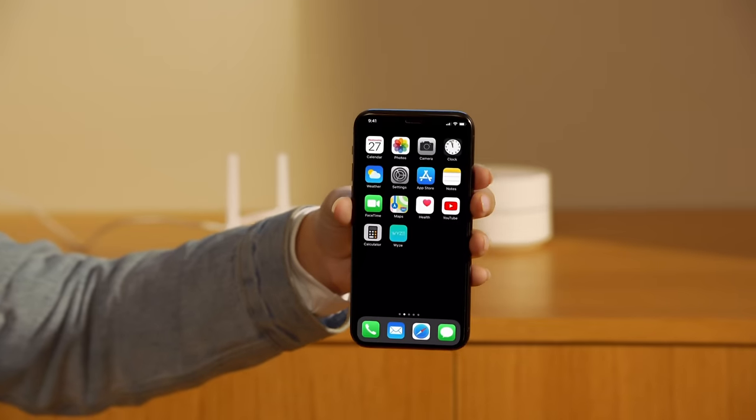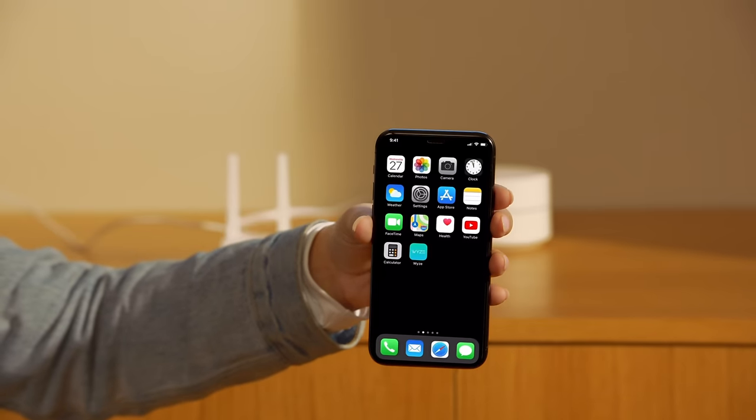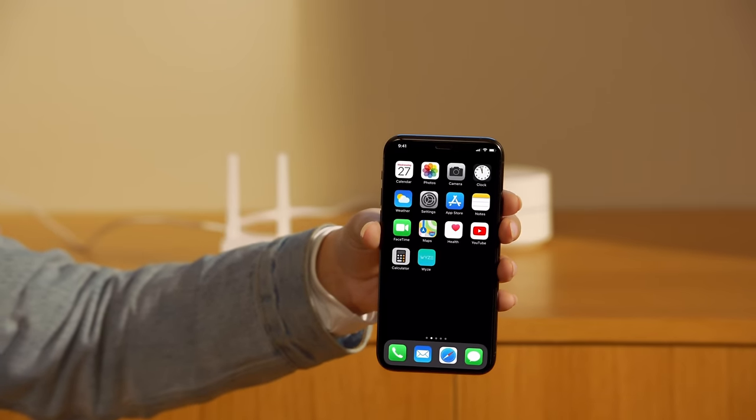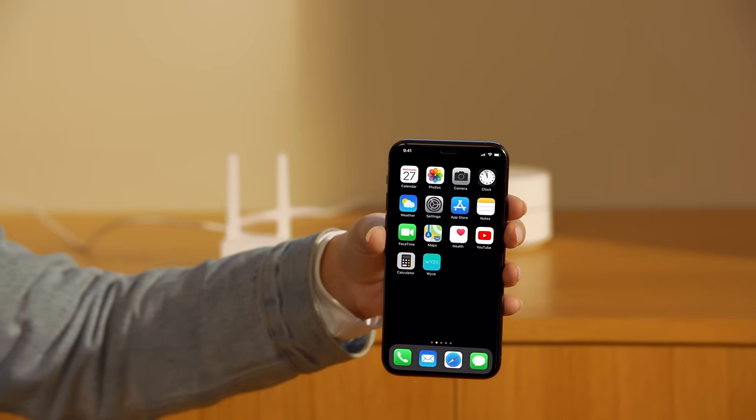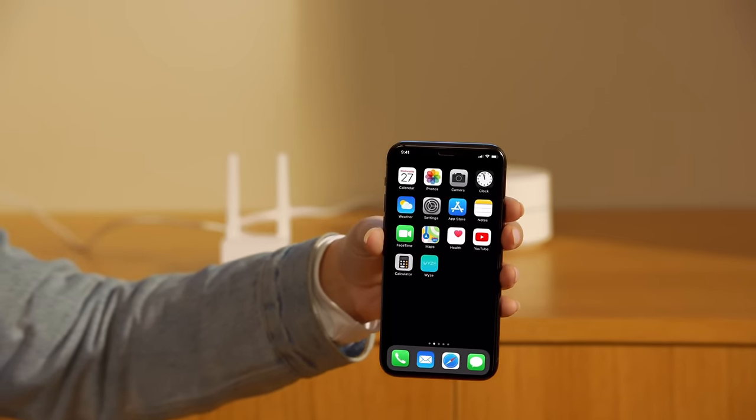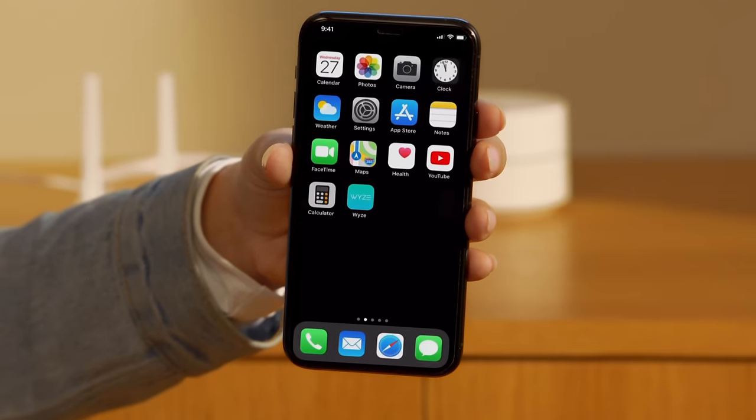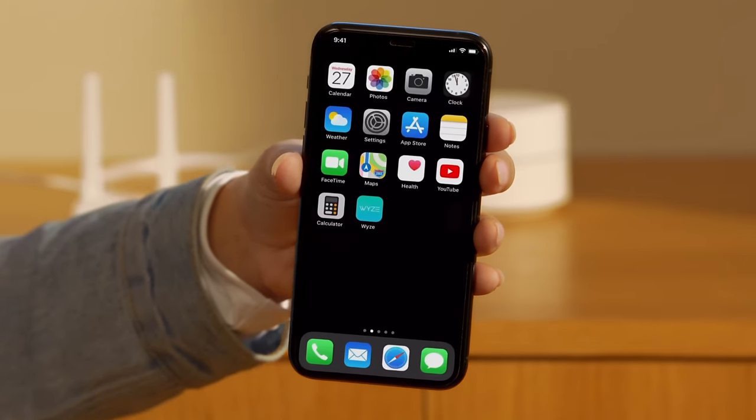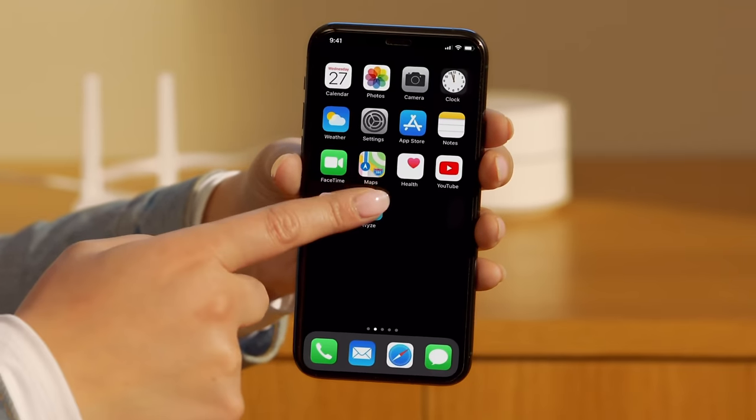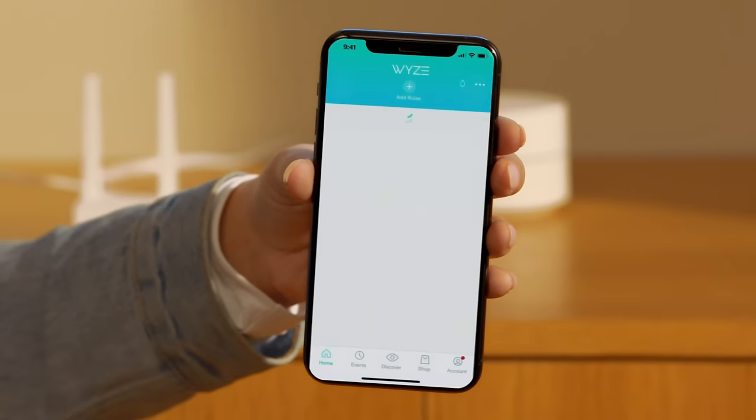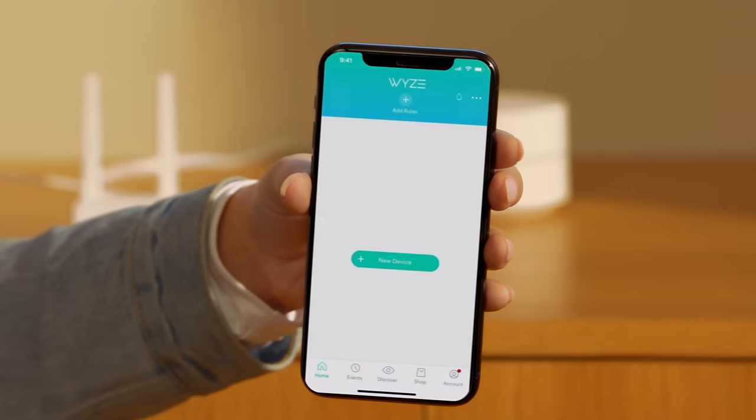Use your mobile device to download the free Wyze app from iOS App Store or Google Play Store. Once downloaded, launch the app and create a Wyze account if you haven't already.